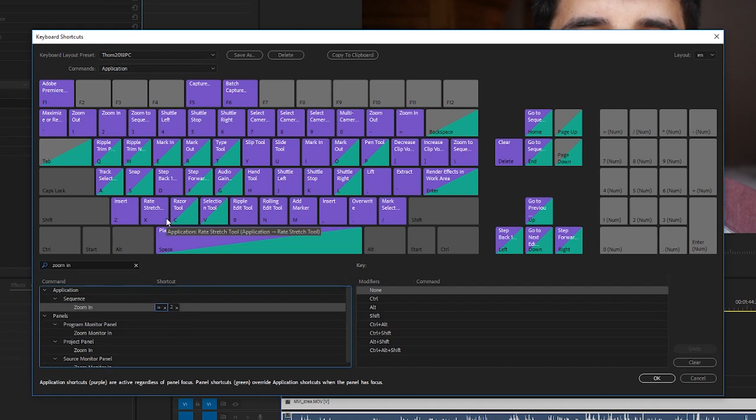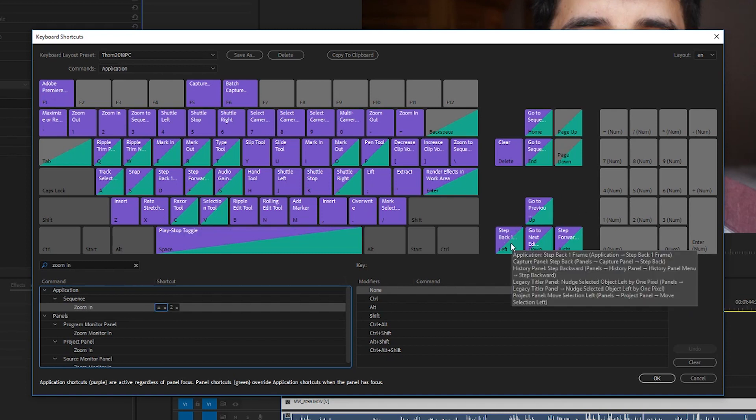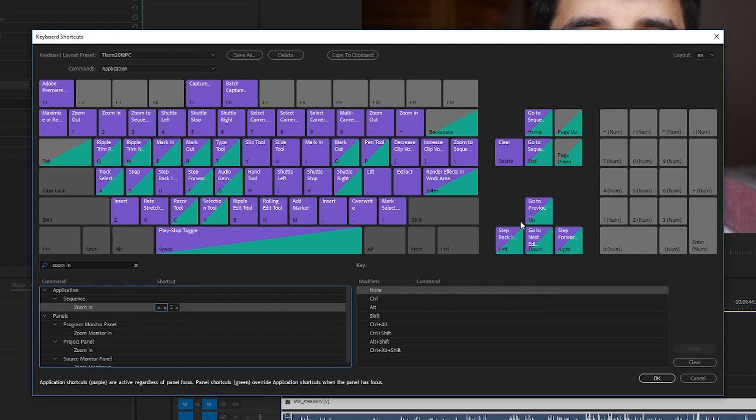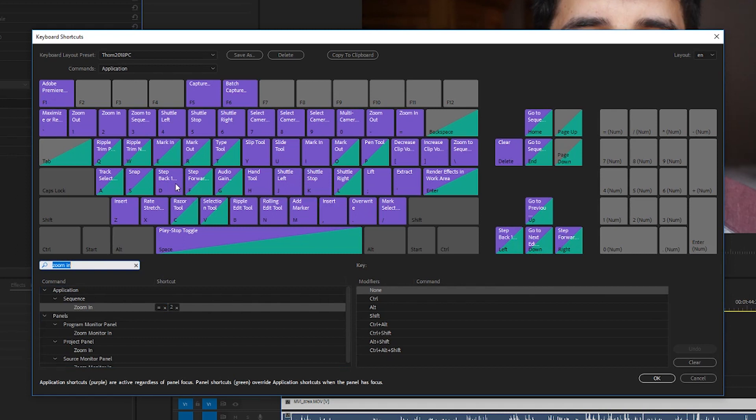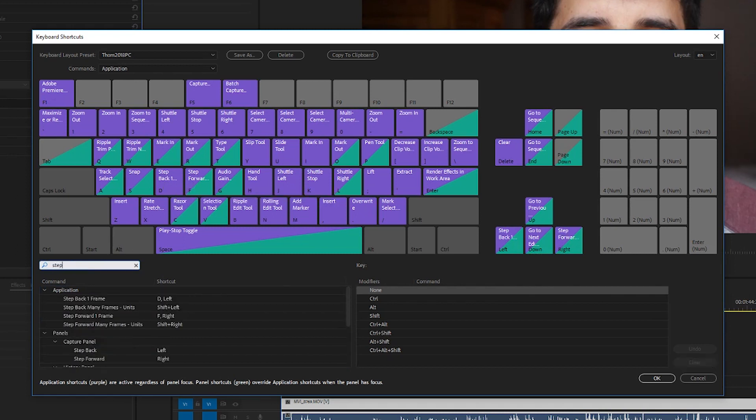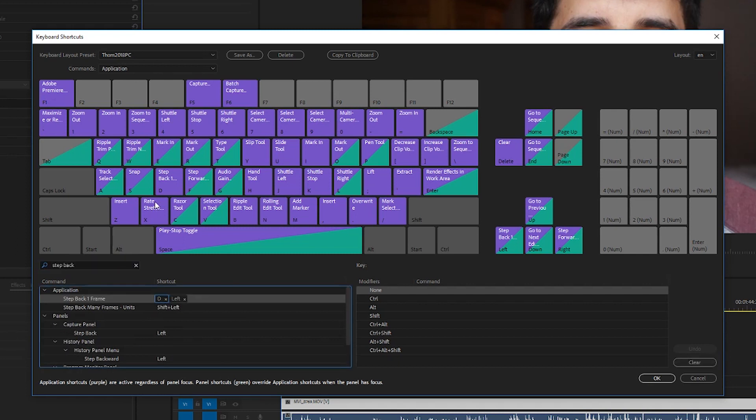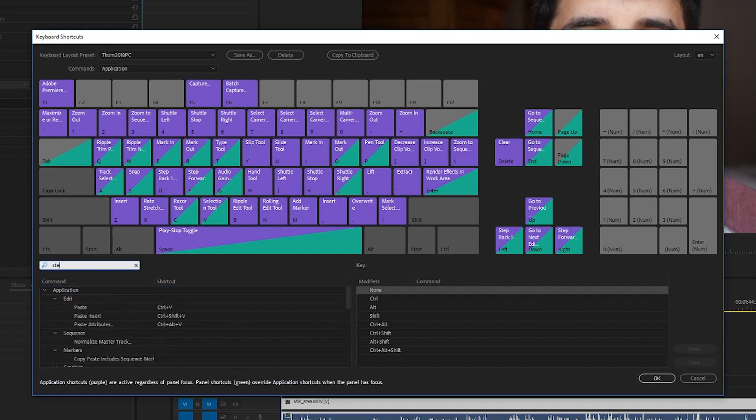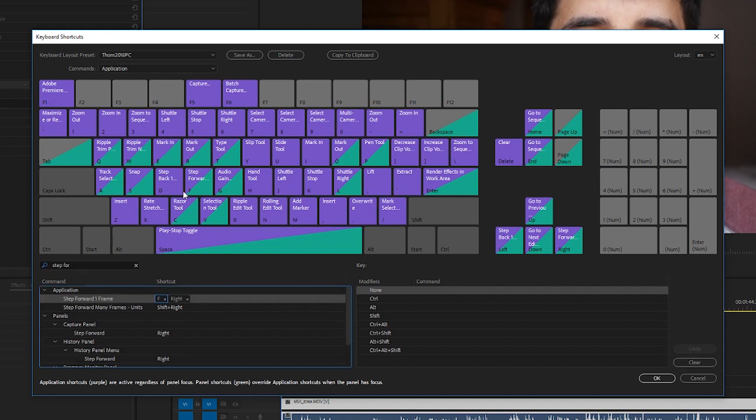The other two that I change: instead of having my left and my right where I move forward one frame or move backward one frame, I like to have that at D and F so I can use my middle finger and my index finger just to move back and forth one frame. So you can just do step back one frame, click and drag that to D, and then step forward one frame, click and drag that to F. Those are the two that I do.